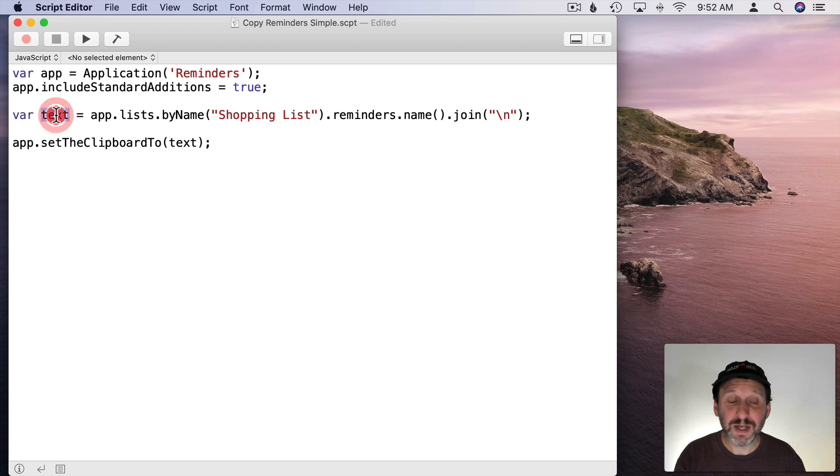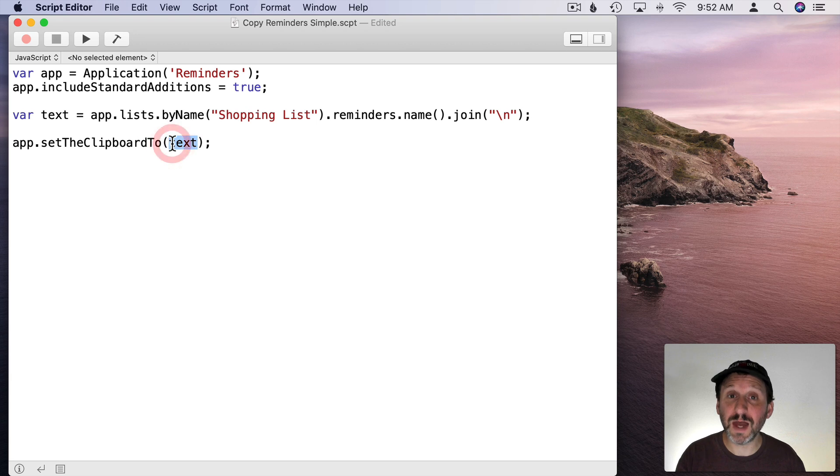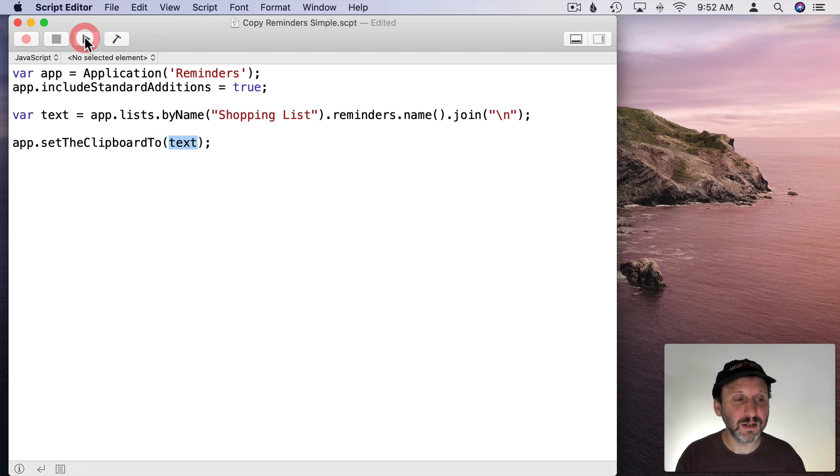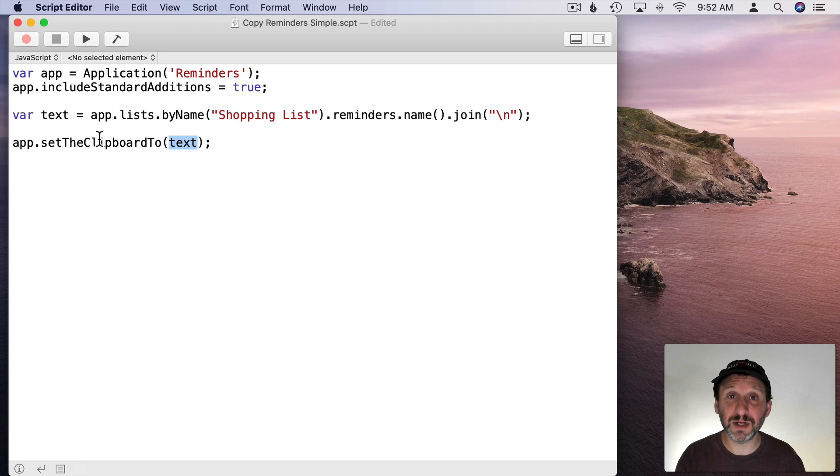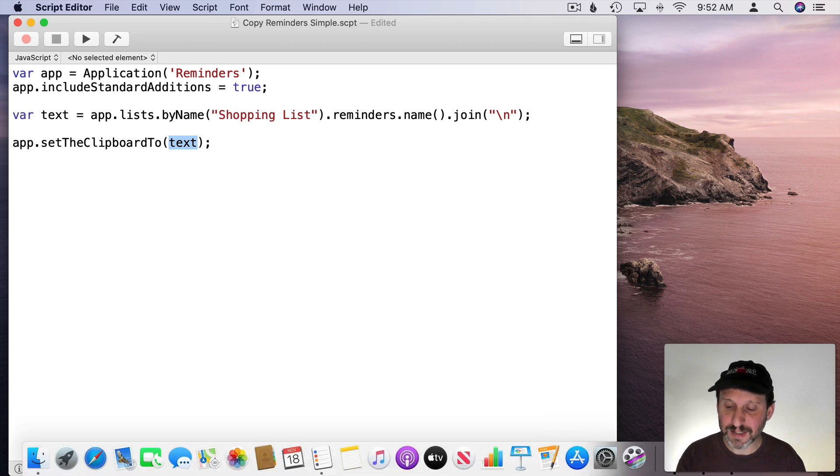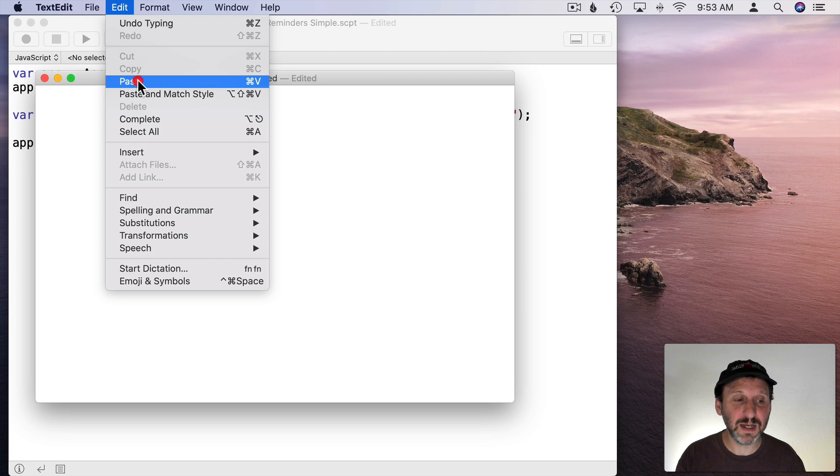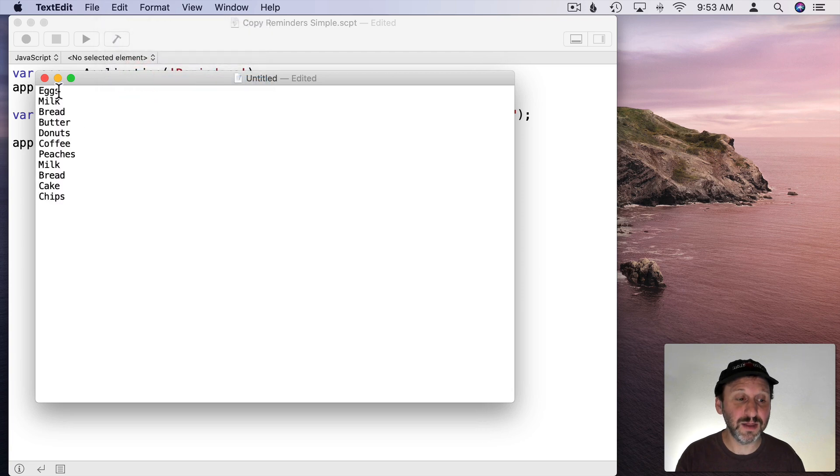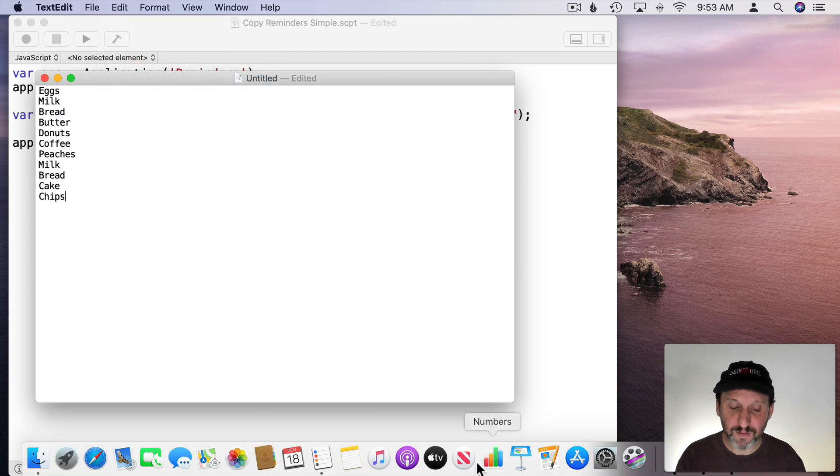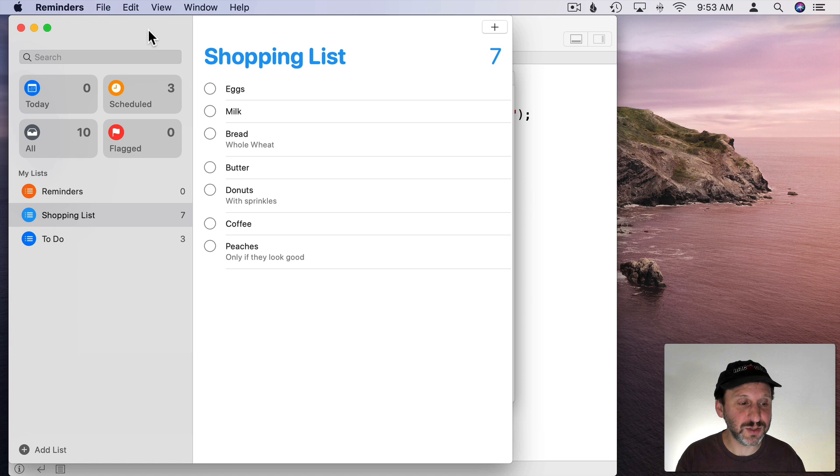It's going to put in between each item a line break. So every item is going to be on its own line. That's going to be in text. So now that we have that in text we can just use the Set the Clipboard To and set it to that text. Let's run it and nothing seems to happen because all it did was put something in the Clipboard. Let's go to TextEdit and I've got a blank document here and I'll paste in there. There it is.